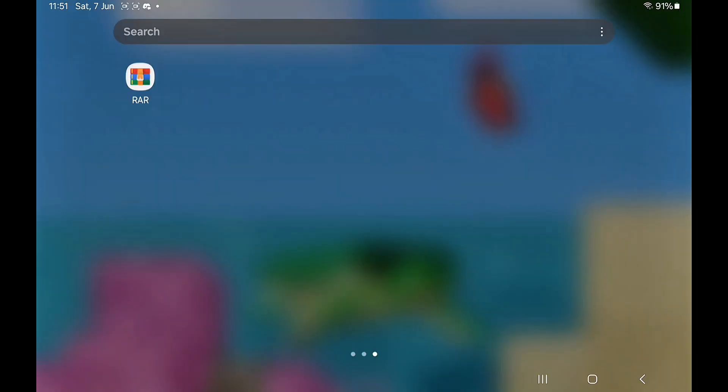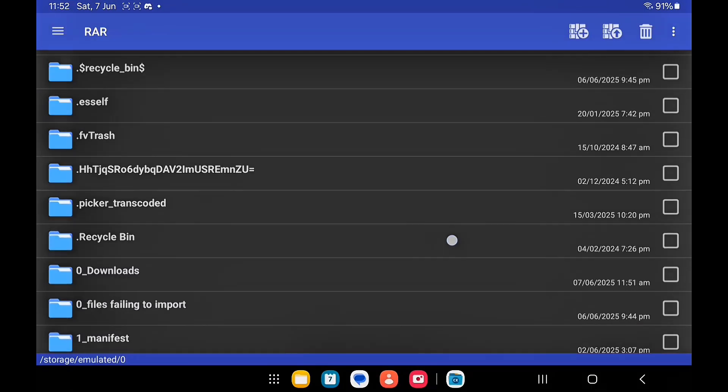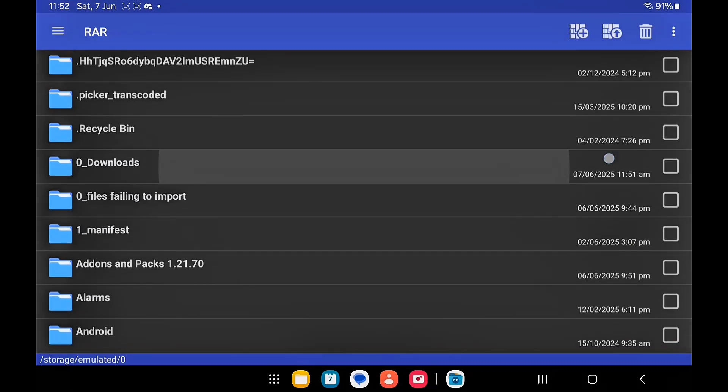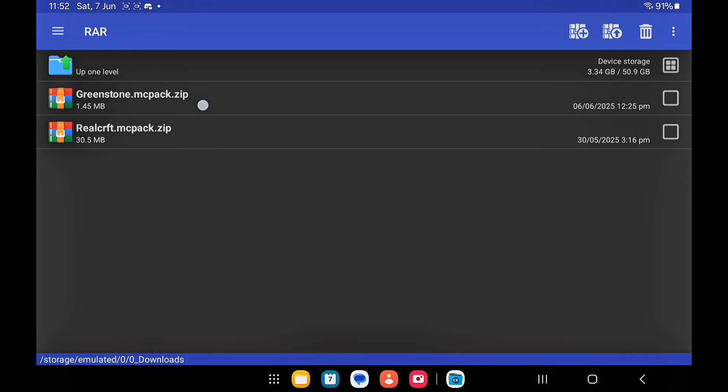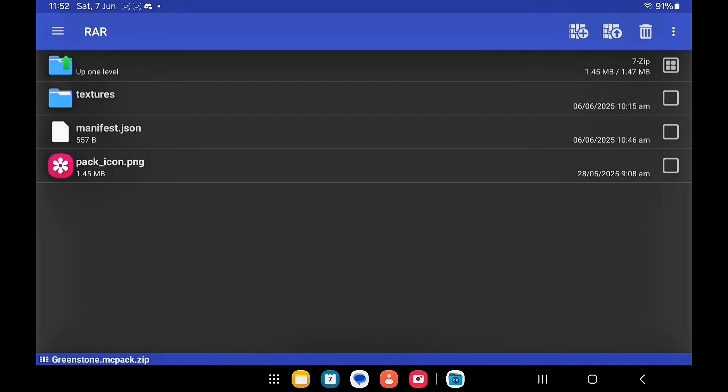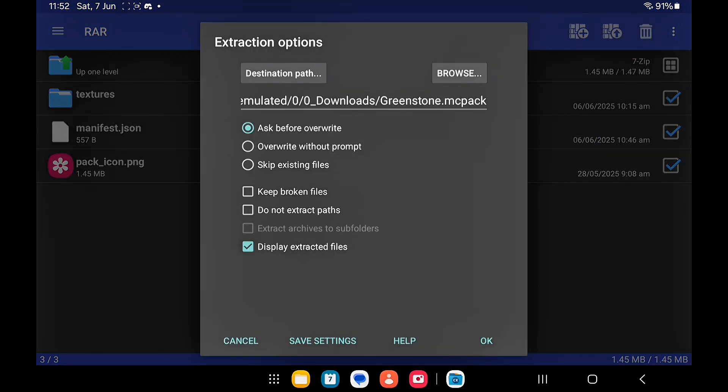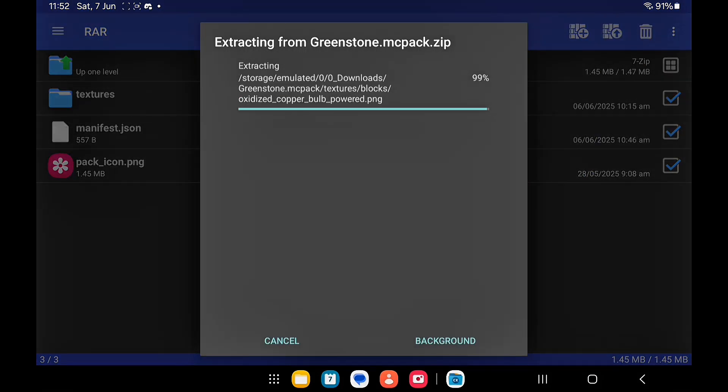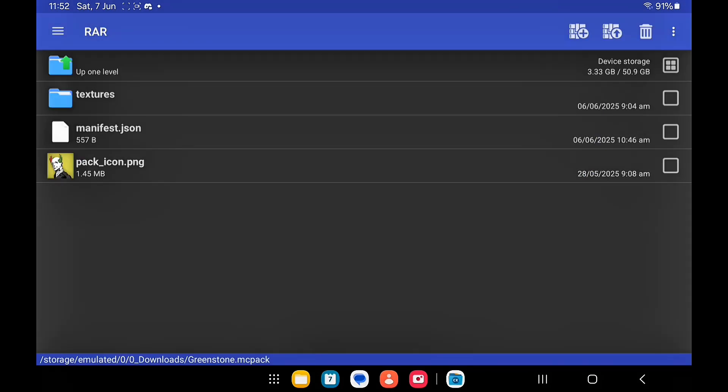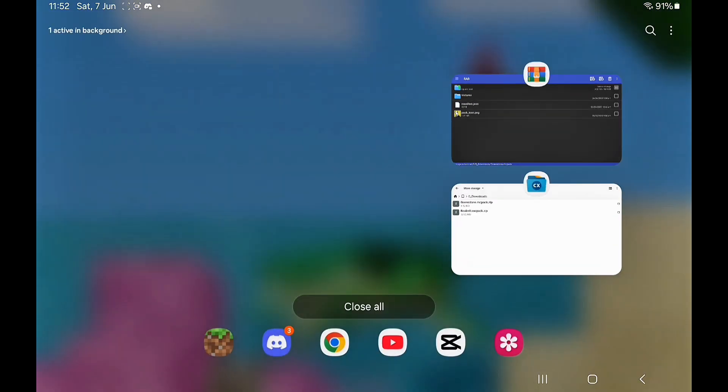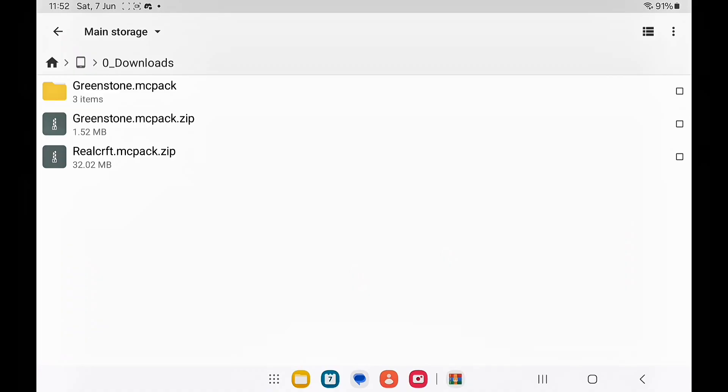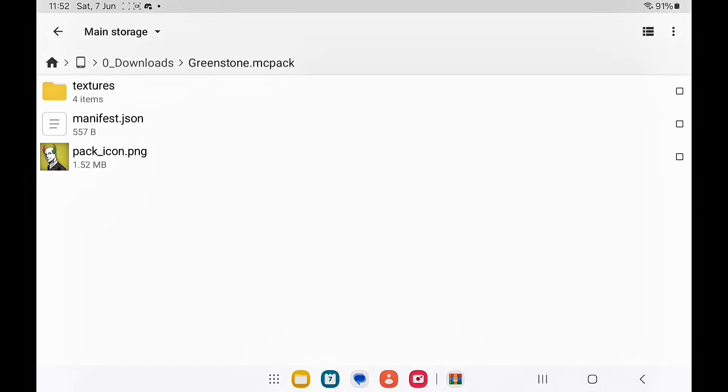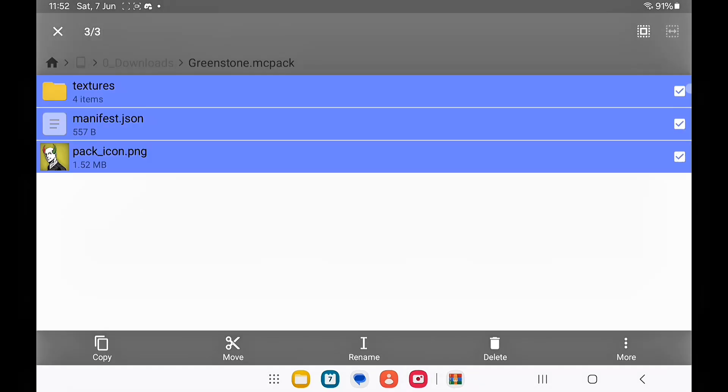To fix this, open this app called RAR and go over to the zip file. Open it and select all of the files to extract them. This will extract each one individually. Once extracted, you want to go back over to the space that has the downloads and you'll see the extracted file there. Open it and select all of them and compress.